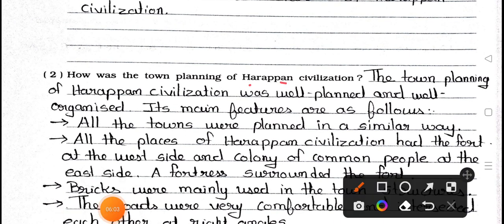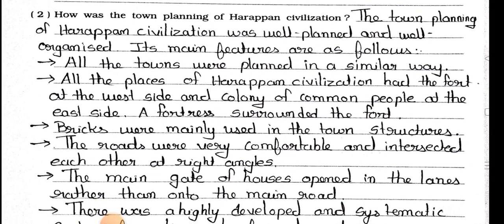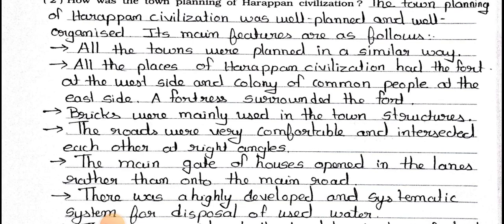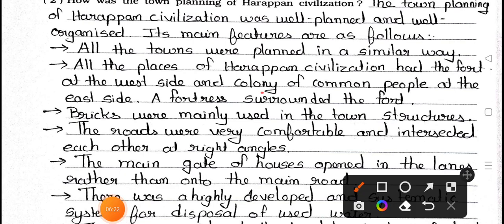Question number two: How was the town planning of Harappan civilization? Answer: The town planning of Harappan civilization was well planned and well organized. Its main features are as follows: all the towns were planned in a similar way; all the places of Harappan civilization had the fort on the west side and the colony of common people on the east side; a fortress surrounded the fort; bricks were mainly used in the town structure; the roads were very comfortable and intersected each other at right angles.